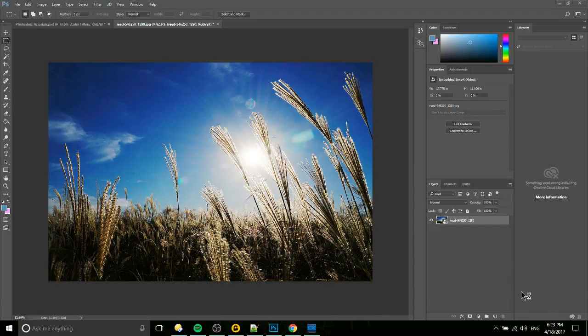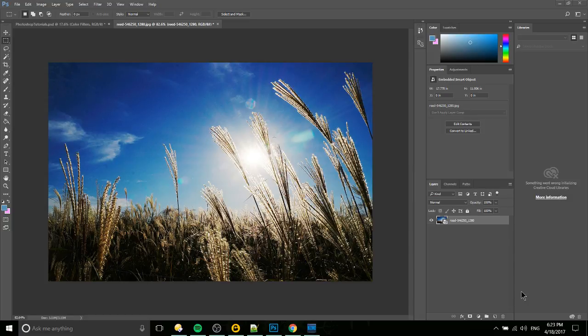Hello everybody, Chris here and in this Photoshop tutorial I'd like to show you how we can take any image and run it through a photo color filter quite easily and very quickly.